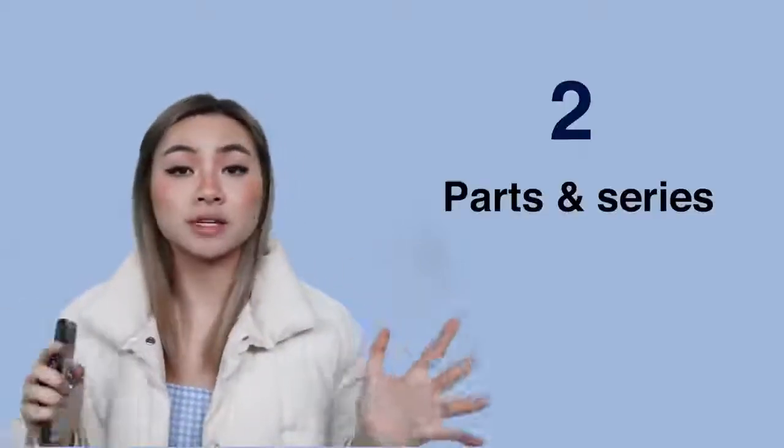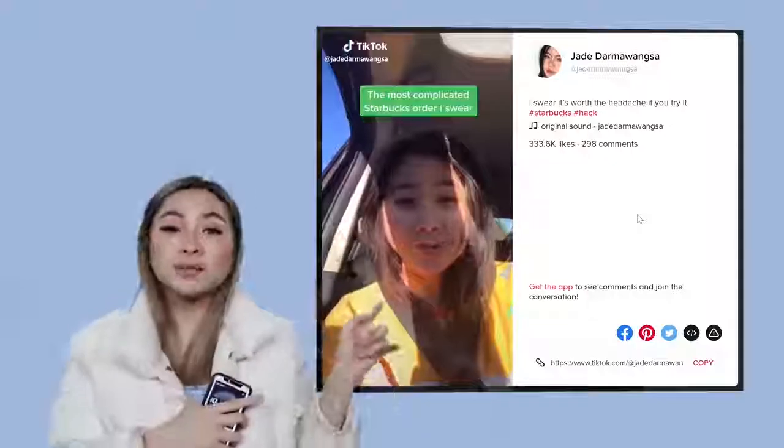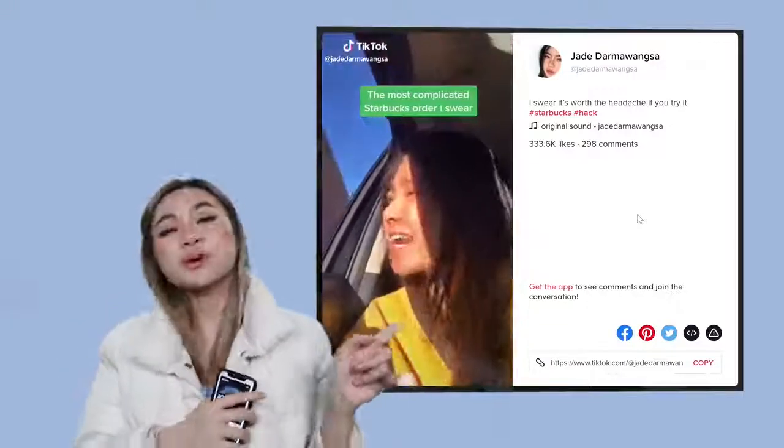Two, in order to take this further, I find what works really well is parts and series. Say you can't have everything you want in a video — just break it up into two parts. This Starbucks video has 1.8 million views as well.